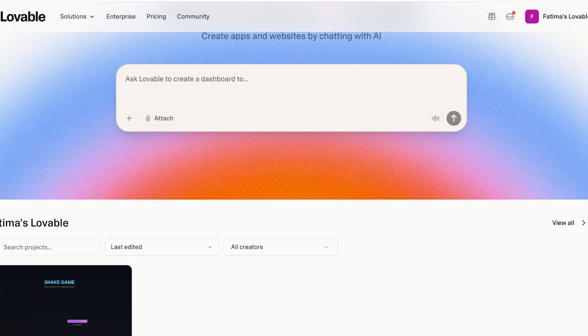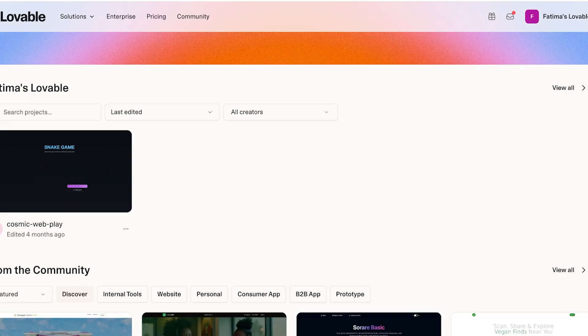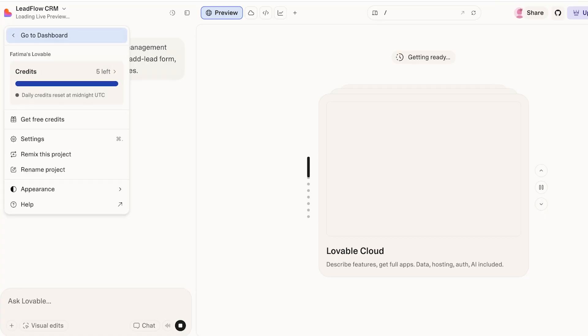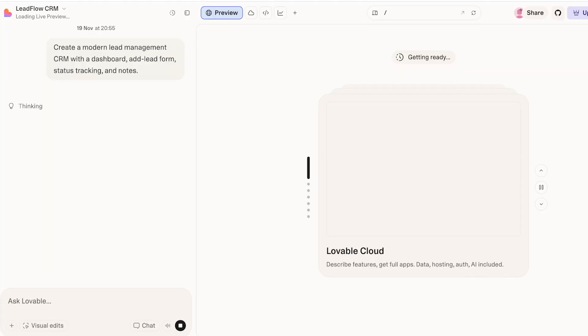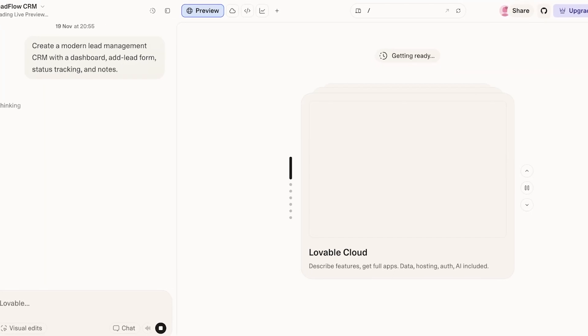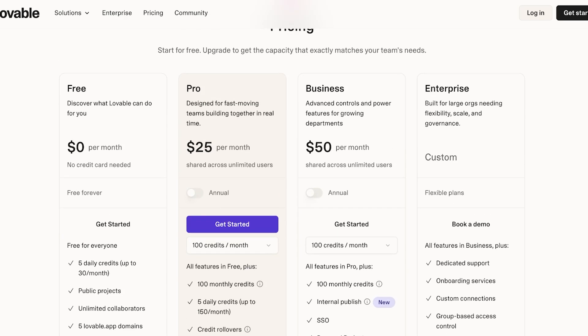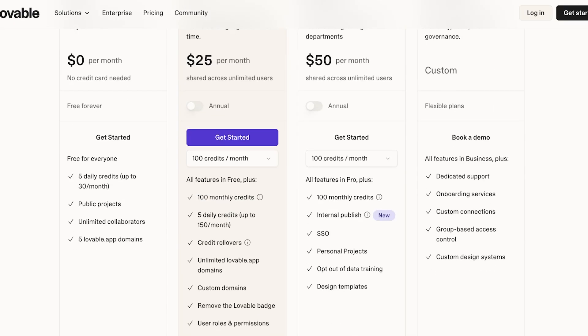I'm putting in the CRM request now. You can see we've even previously created some games using Lovable. Lovable is processing the request, and once done, we can move forward and customize everything. Depending on the level of complexity of your application, it'll take more or less time. Lovable has three pricing options: a free plan, a Pro plan at $25 per month, and a Business plan at $50 per month. I recommend the Business plan — it includes 100 monthly credits, internal publishing, personal projects, SSO, and the ability to opt out of training data.